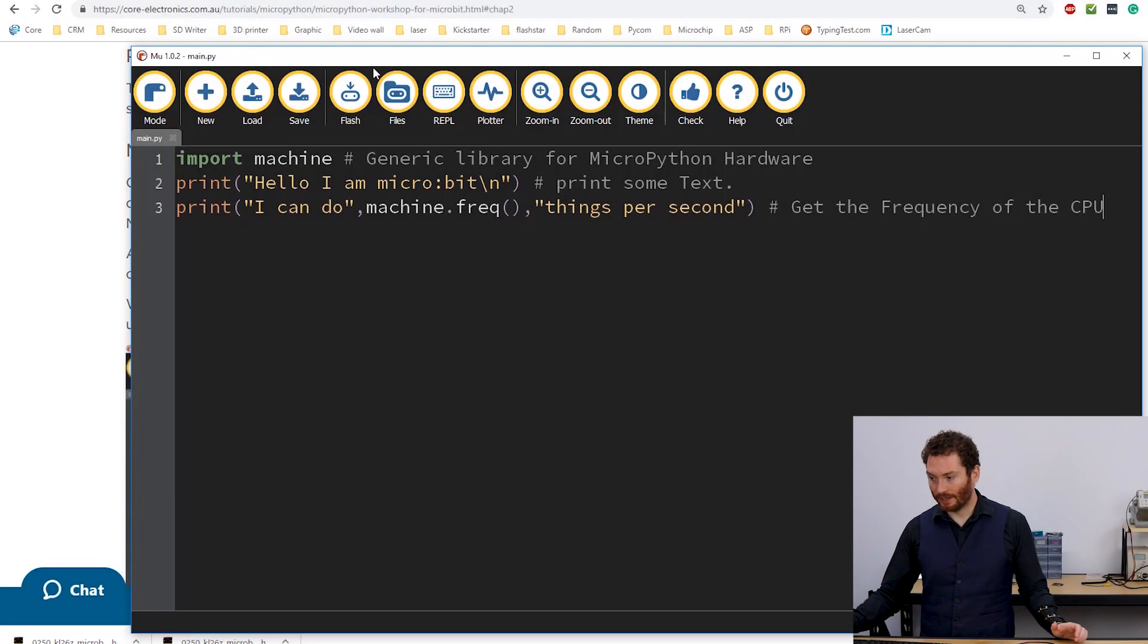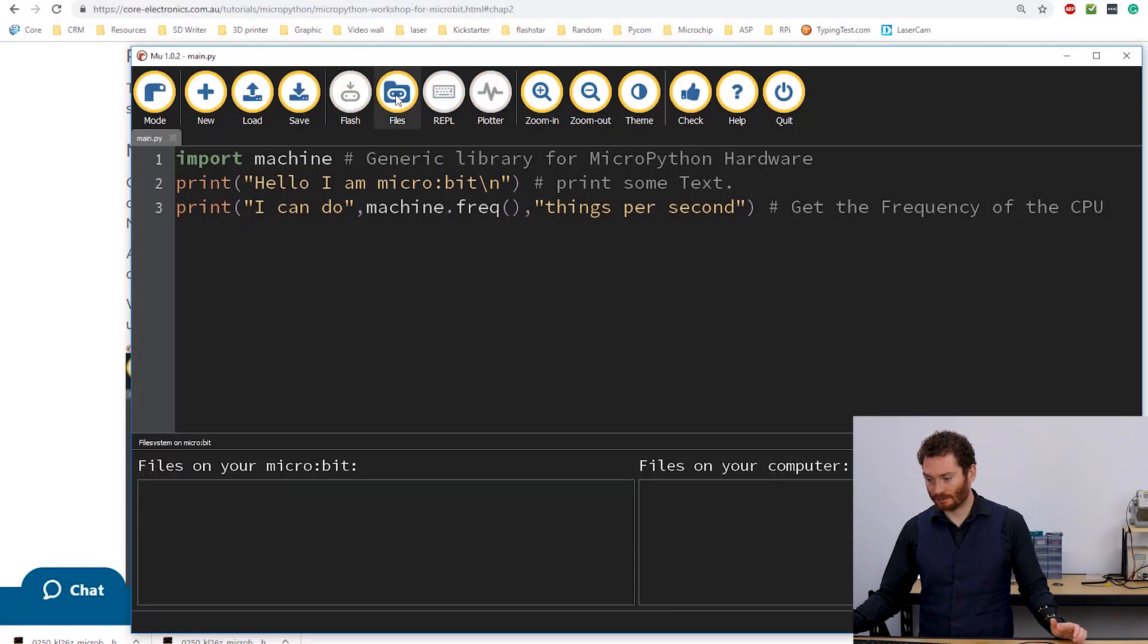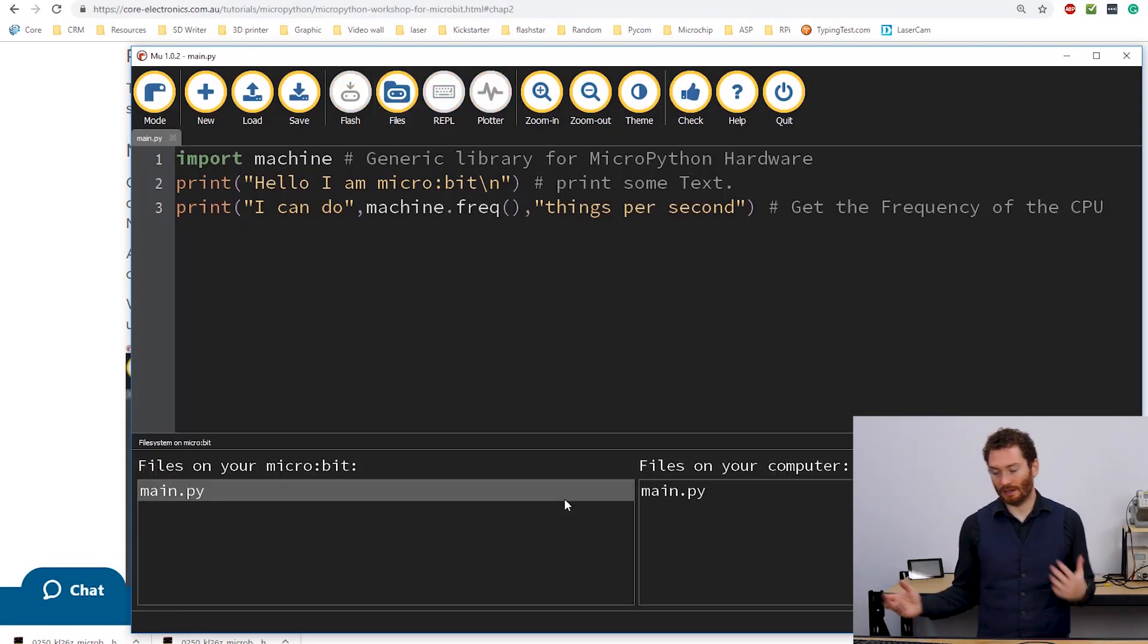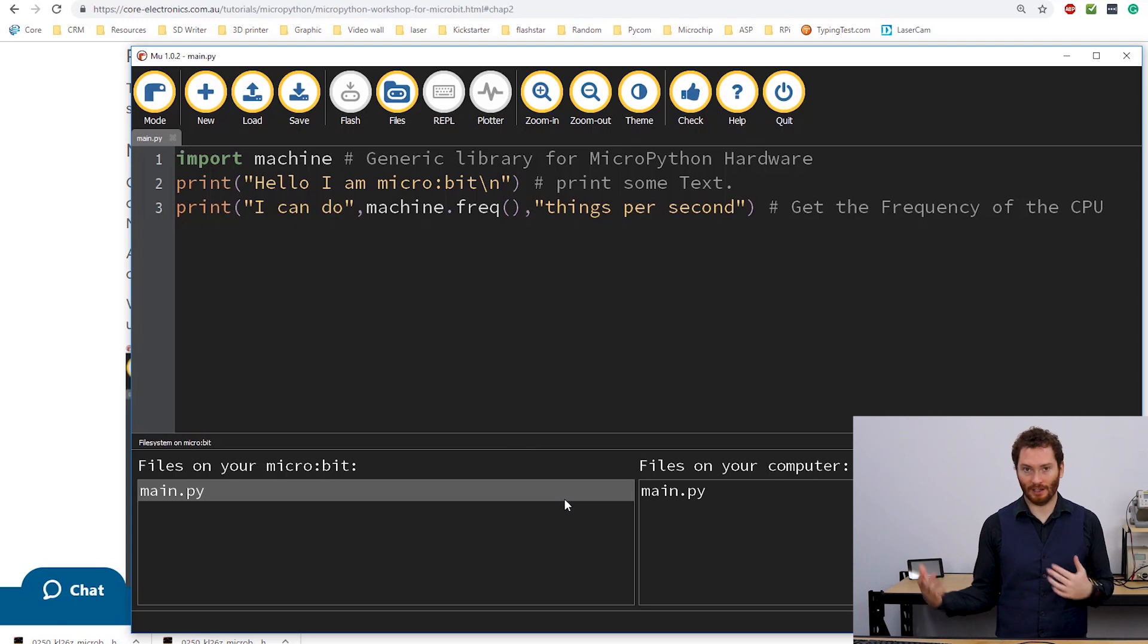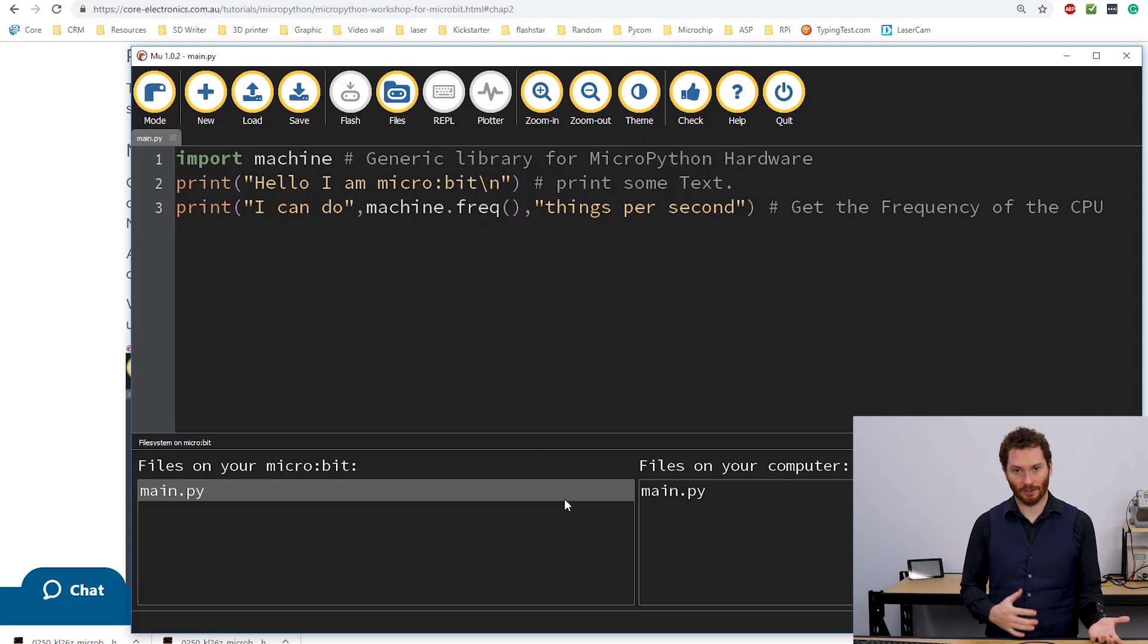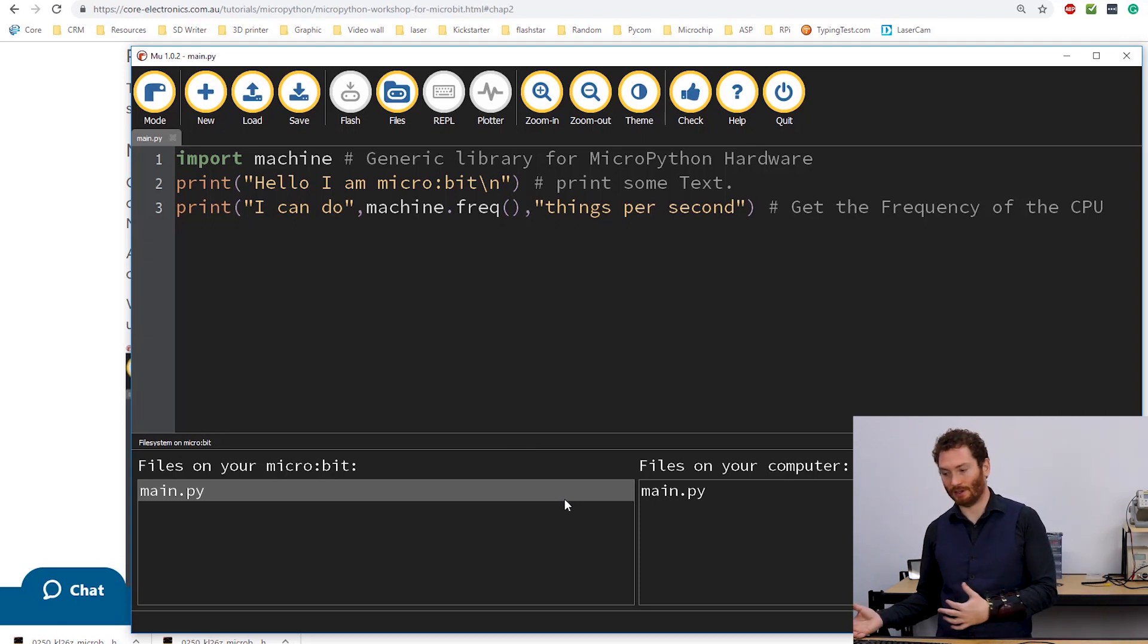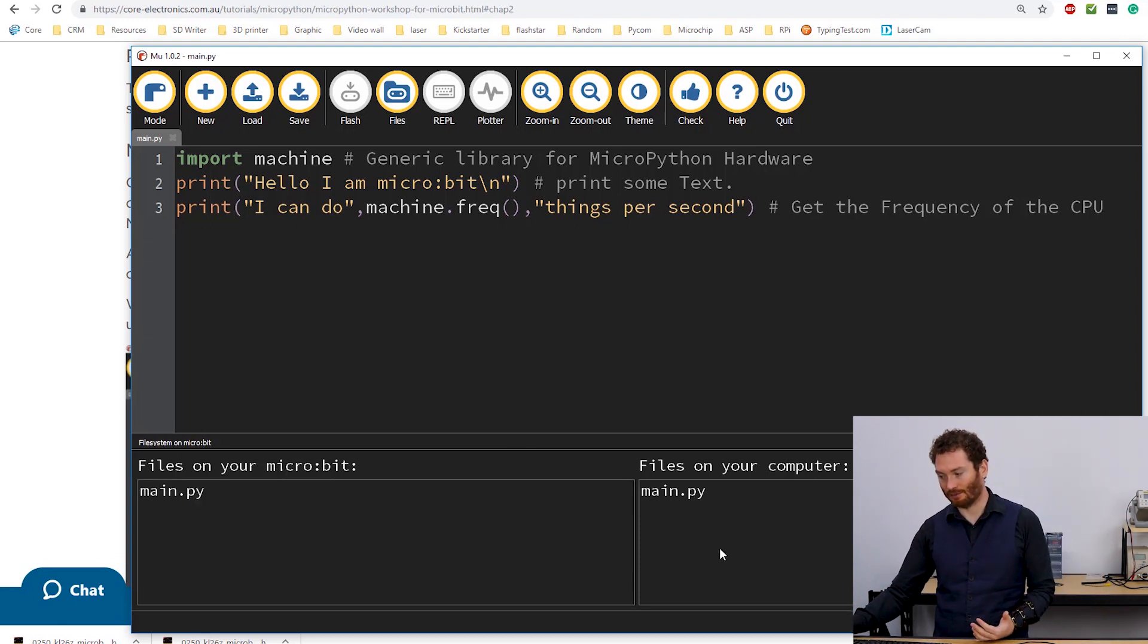So the next option along after flash, we have the files option. And this lets us explore the file system on the MicroBit. We can click on this and it brings this up. It tells me what files I'm currently working with. And also what files I currently have on my MicroBit.